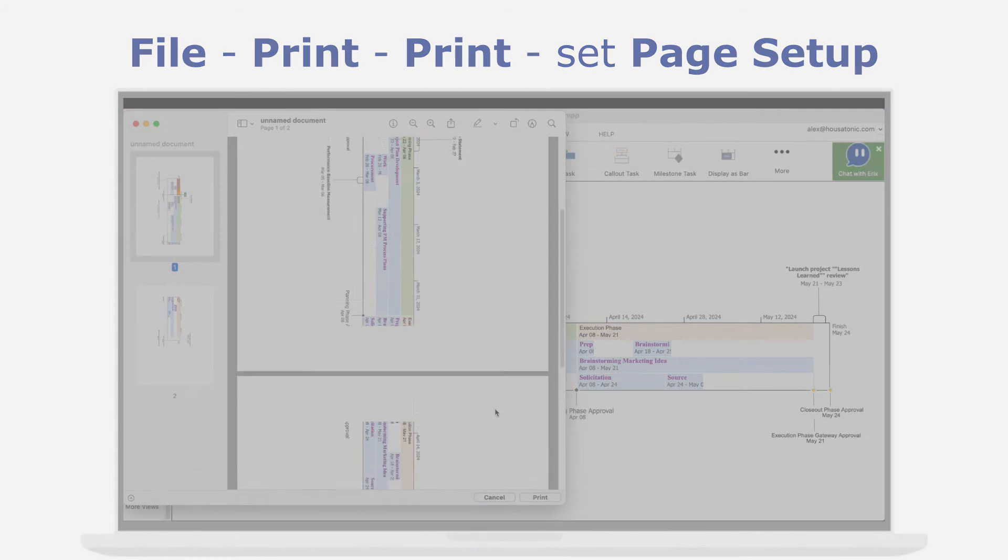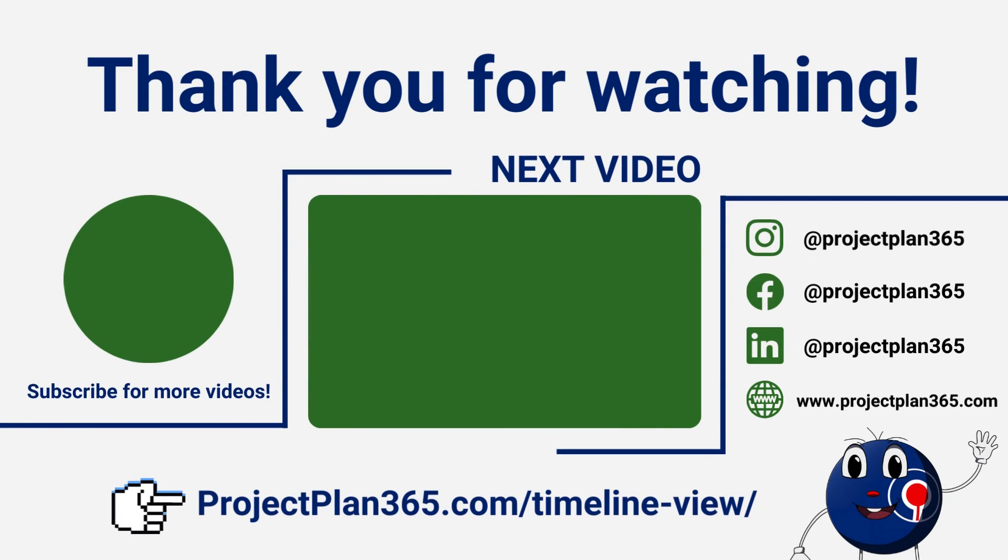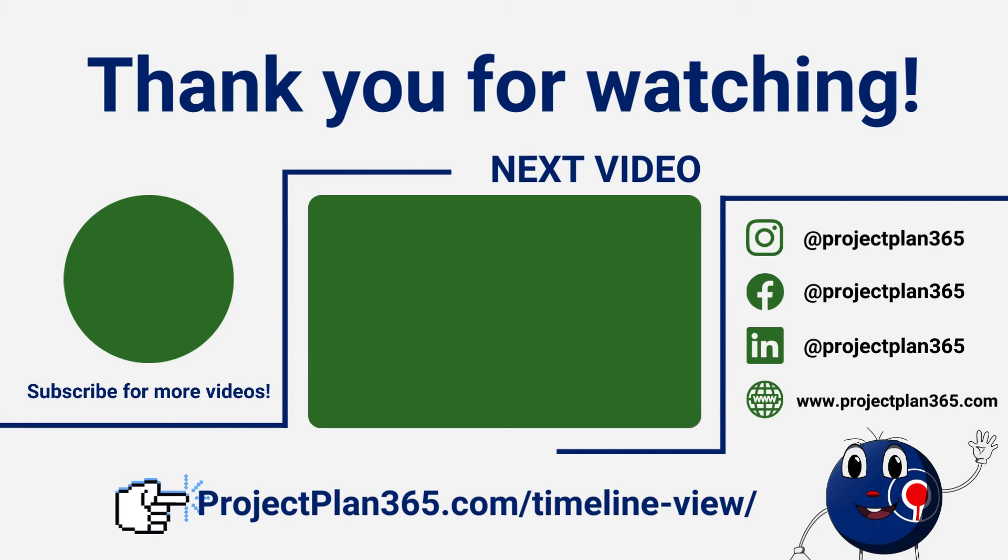For more information, make sure to check our website and don't forget to subscribe for more project management tutorials.